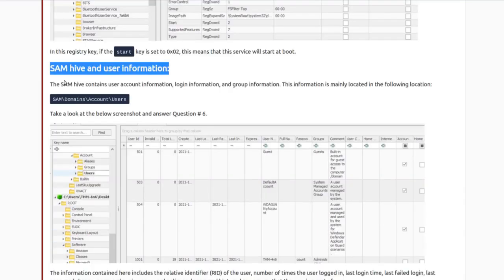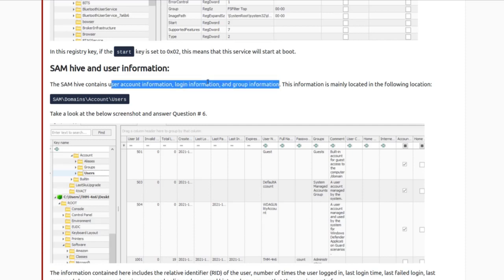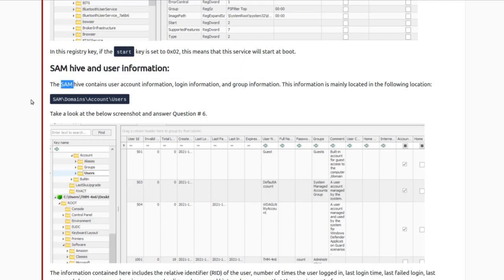The SAM hive contains user information — account information, login information, group information — anything to do with the Security Access Management of the user is going to be found in SAM.